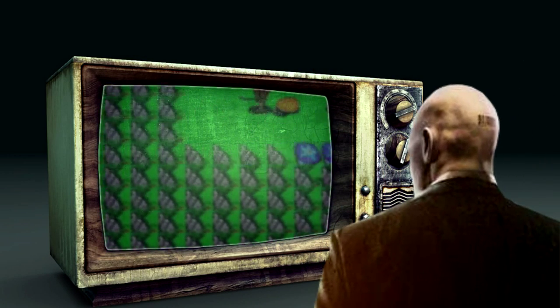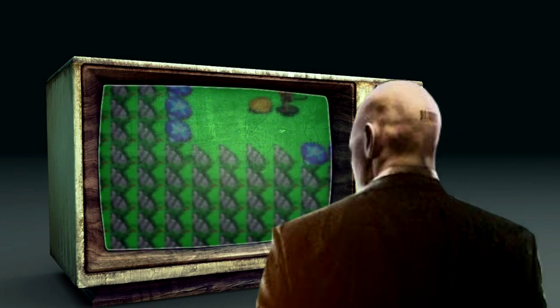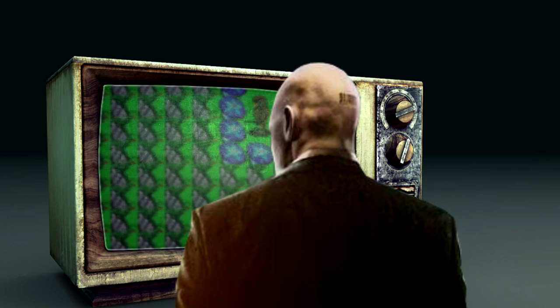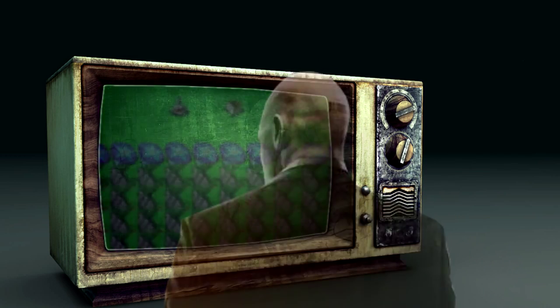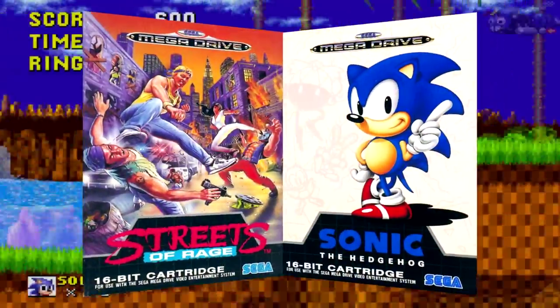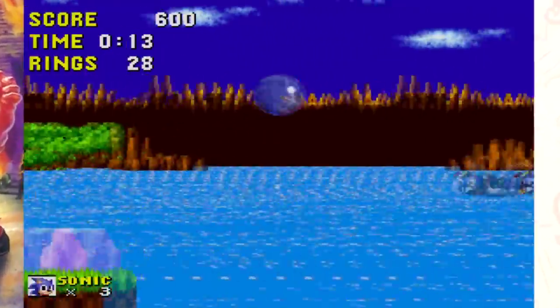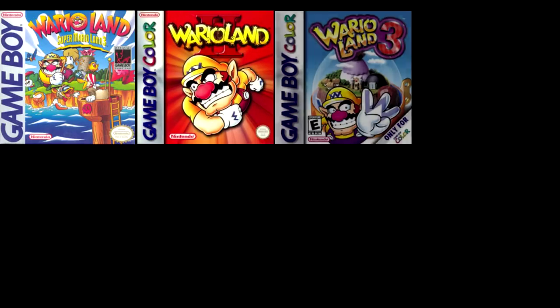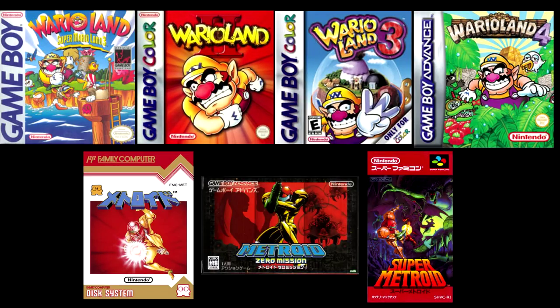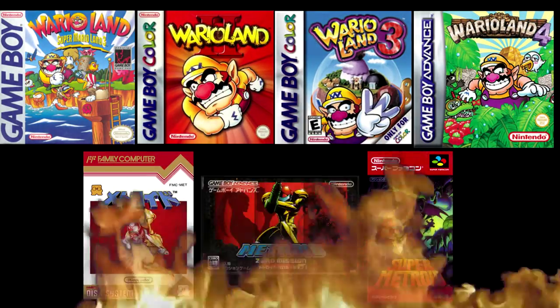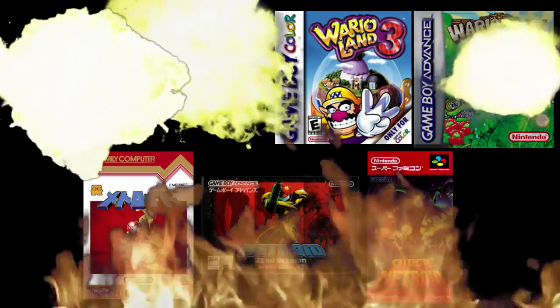One of the biggest misconceptions about retro gamers is that we only play old games that we knew or had. For me at least, this is not true. Sure, I still play Streets of Rage and the original Sonic Trilogy pretty much every year, but I also like to play the games that I missed, like the Wario games and early Metroid games. On top of this I also like to go out of my way to discover something completely new, and for this episode of Slopes Game Room I did just that.